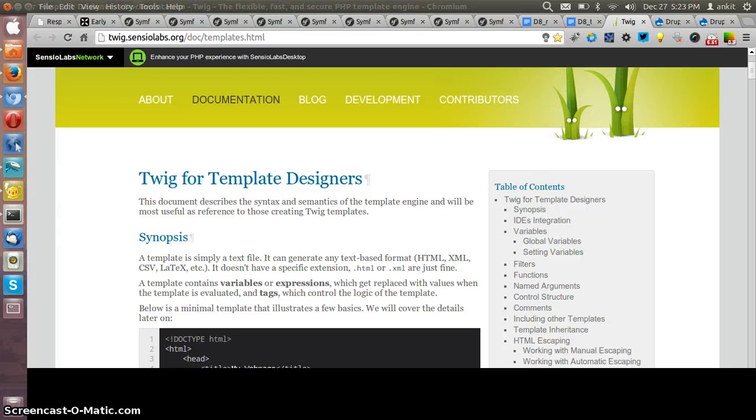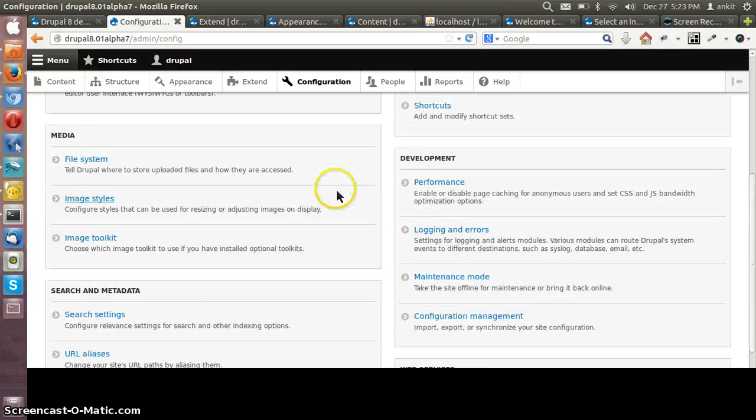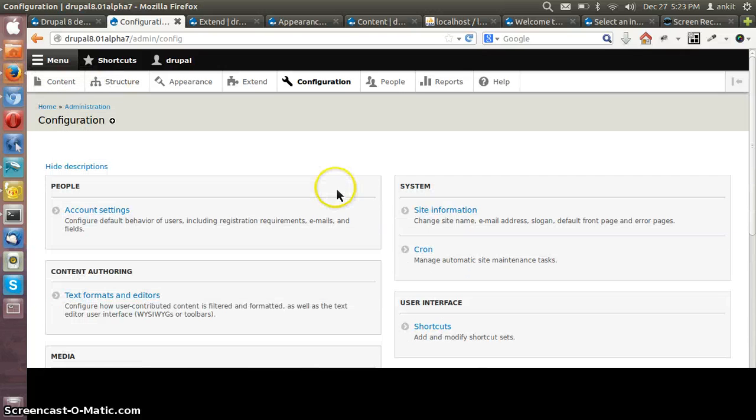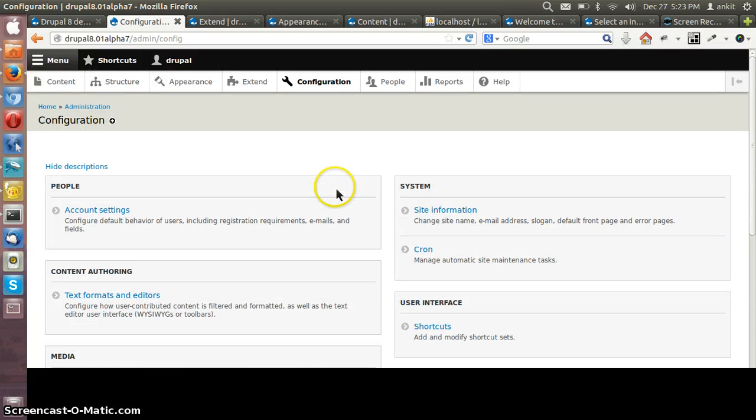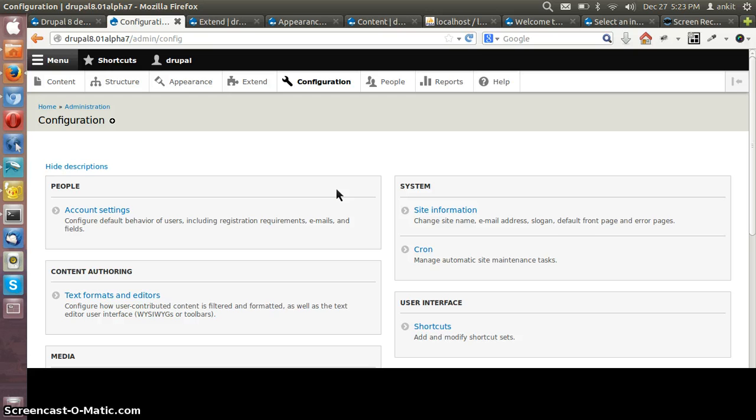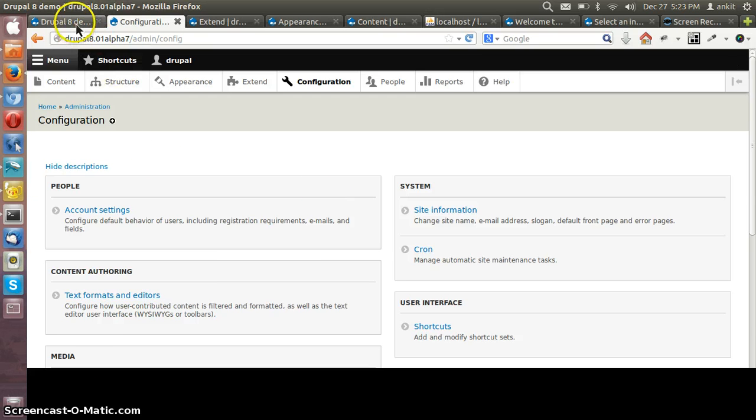Now coming to the extensibility. As I've told you blocks are available as an entity so we can extend the blocks easily. Similarly for views, views is already available in core and views can be used for customizing the home page of the site.